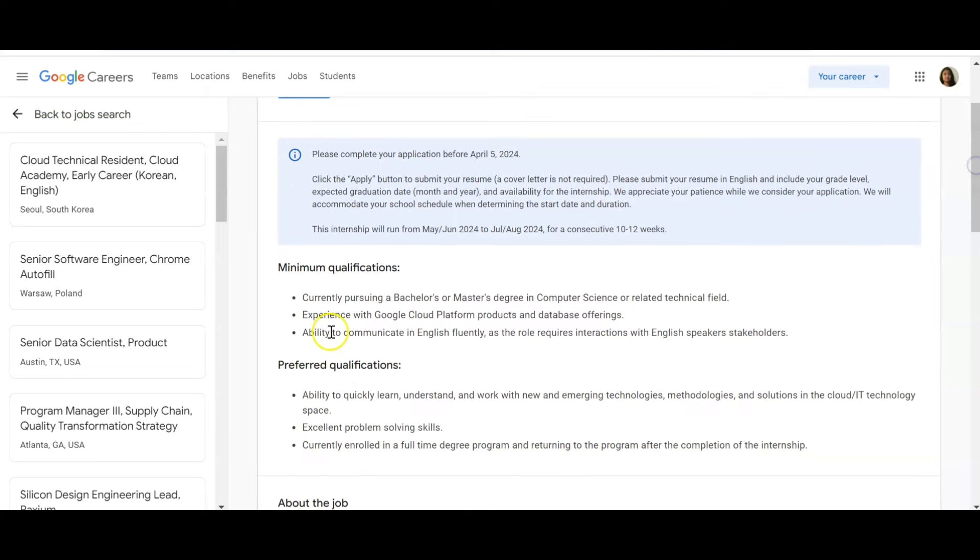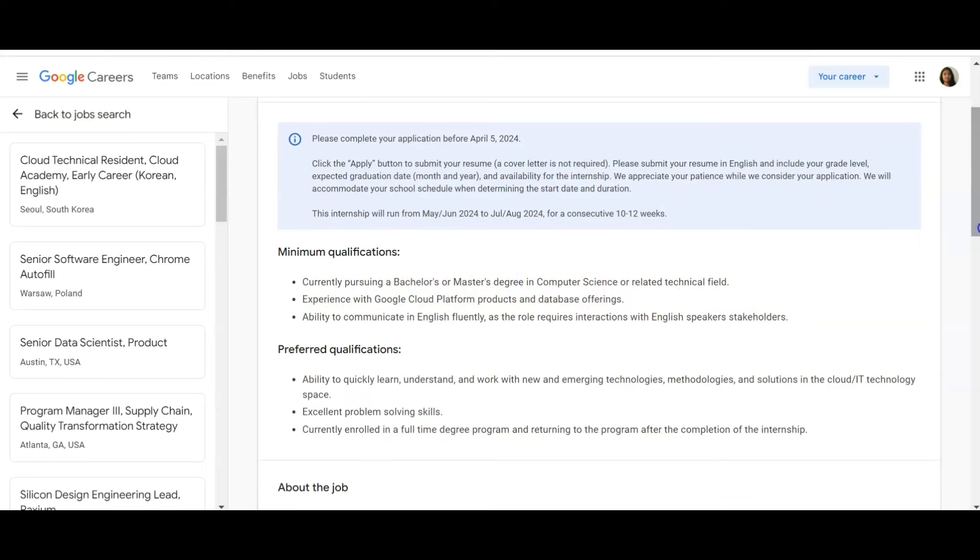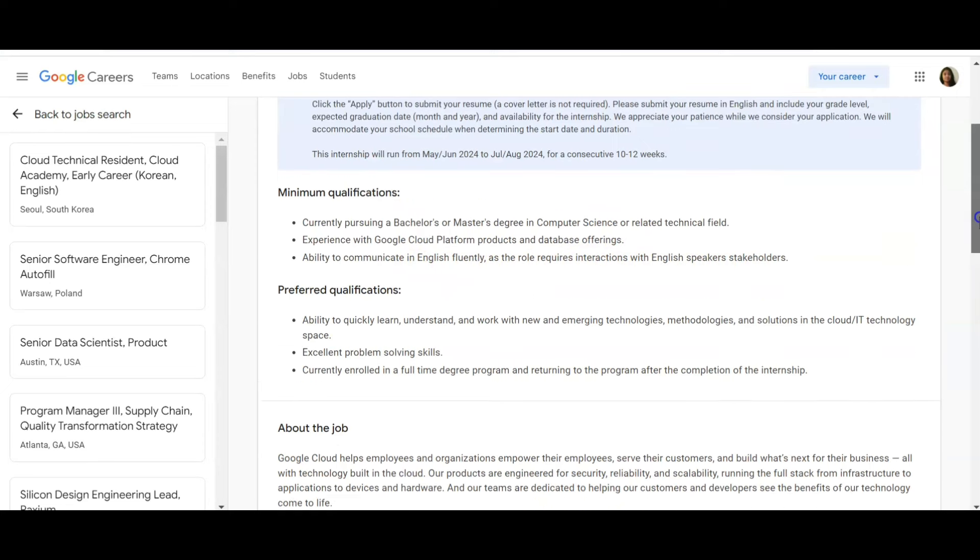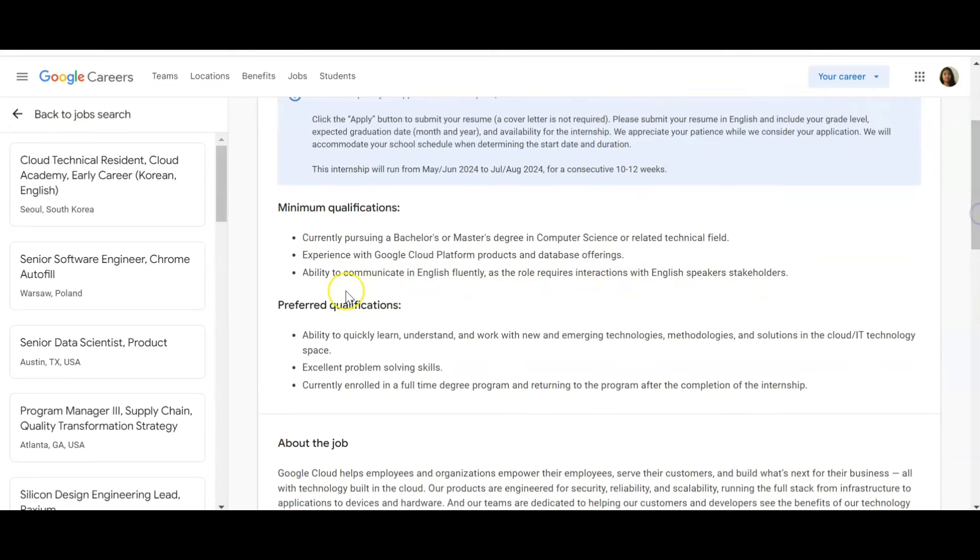Let's see what is the minimum qualification. Currently pursuing a Bachelor's or Master's degree in Computer Science or related technical field. Experience with Google Cloud Platform products and database offerings. Ability to communicate in English fluently, as the role requires interactions with English-speaking stakeholders. Related fields means Electronics, Electrical, or IT is also eligible.